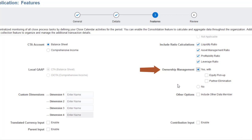The Equity Pickup option adds dimension members and business rules to calculate period-to-period Equity Pickup for holding companies.